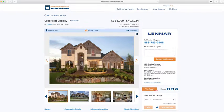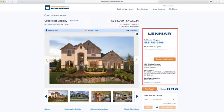This page looks very similar to a Home Detail Page, but with a few key differences. Again, there's a contact center, so you can reach out to the builder with questions.